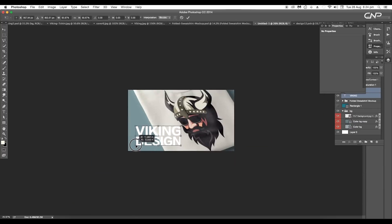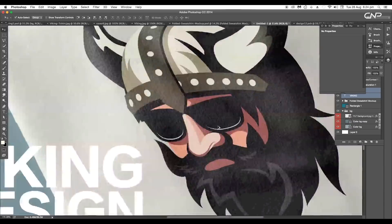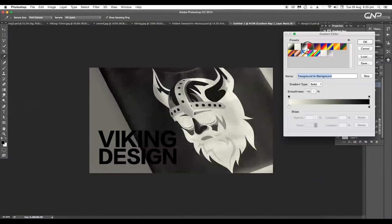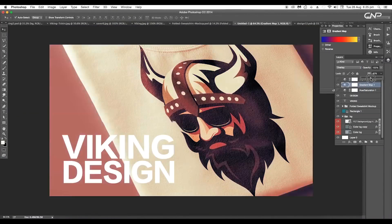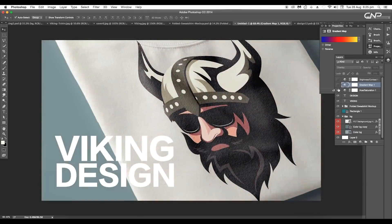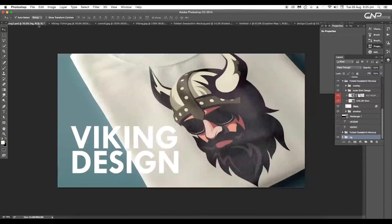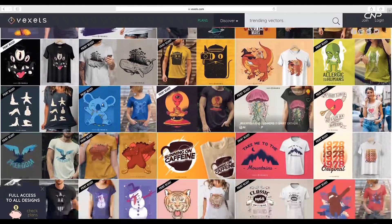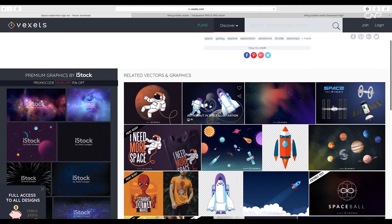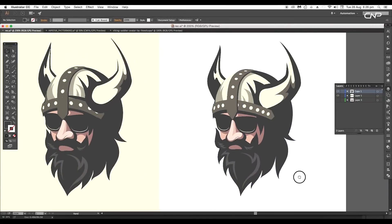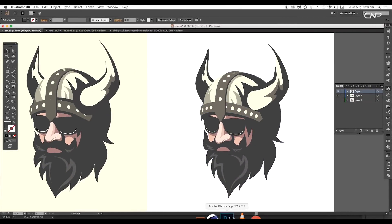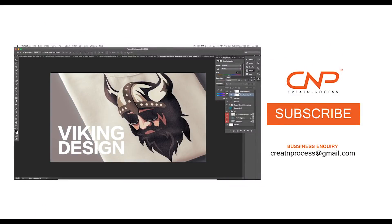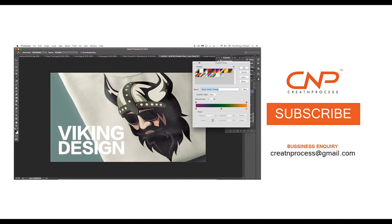And finally we have completed creating the Viking avatar t-shirt design using Illustrator and Photoshop. During the process we used some new tools and vector resources to speed up our workflow. I hope you enjoyed the tutorial — don't forget to check out the next tutorial coming up, and if you want more updates on designing, don't forget to like, share and subscribe to this channel. Thank you.